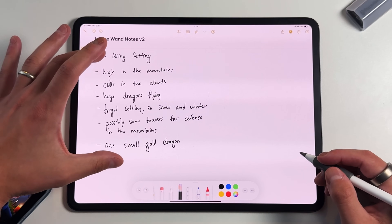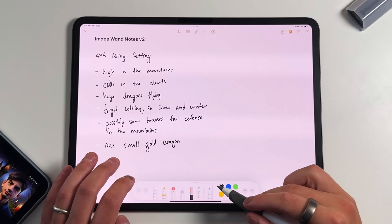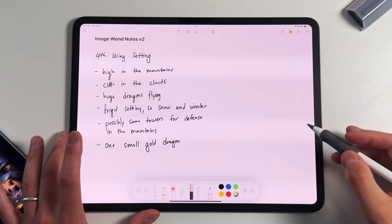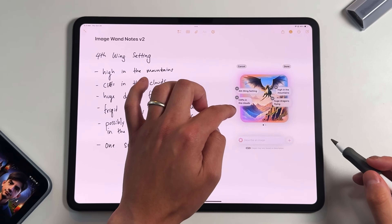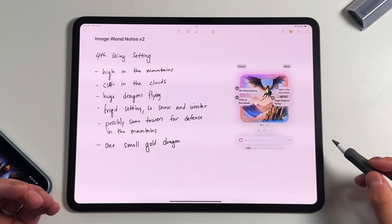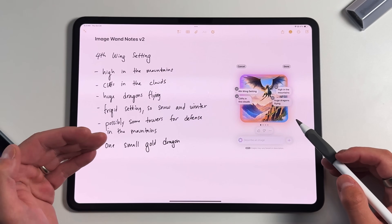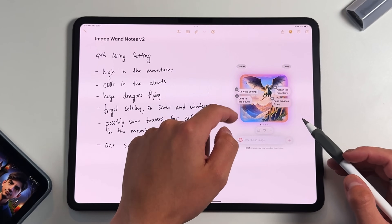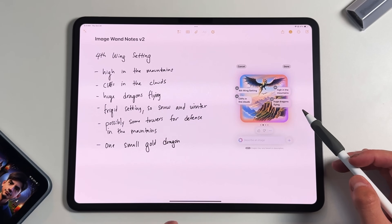Think of your handwritten notes as prompts you're inputting into an AI feature. Make sure ImageWand is selected, then pick an open area in the note, draw a circle, and Apple Intelligence starts to kick off. You can see it immediately takes those handwritten prompts — things like the Fourth Wing setting, cliffs and clouds, high in the mountains, huge dragons flying — and gives you a couple of different image options to choose from.